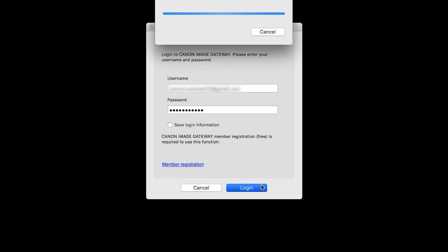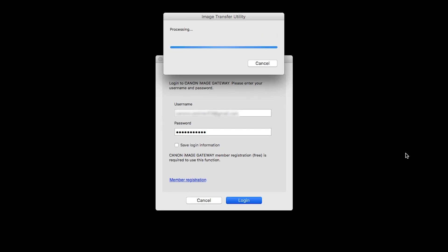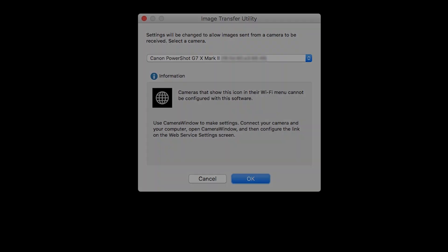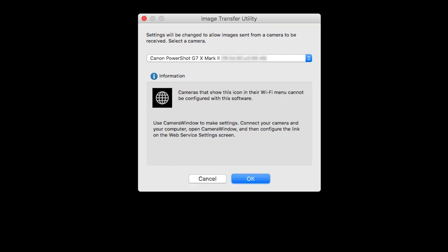Image Transfer Utility will now sync with your camera. This may take a few minutes. On this screen, make sure your PowerShot camera model is listed in the drop-down box, then click OK.